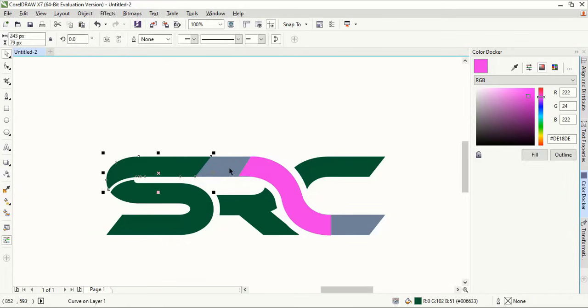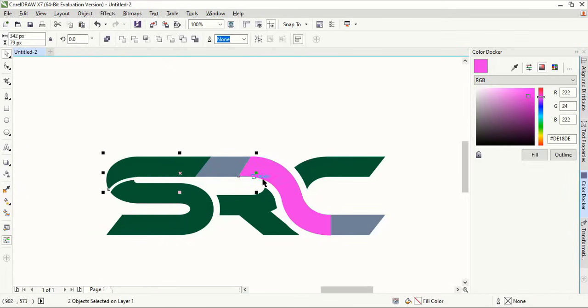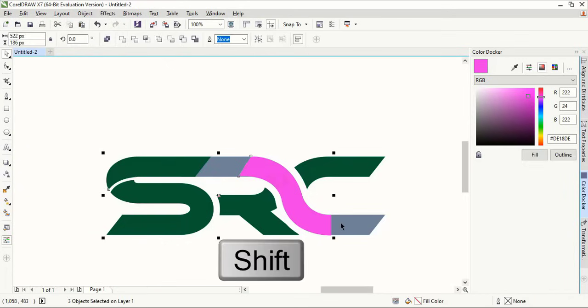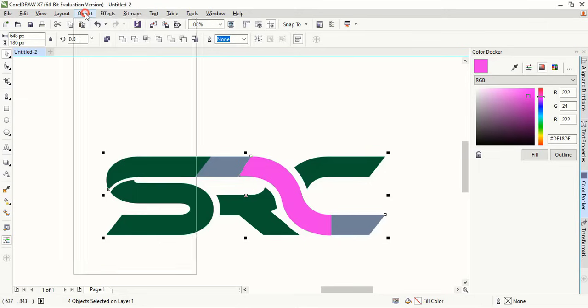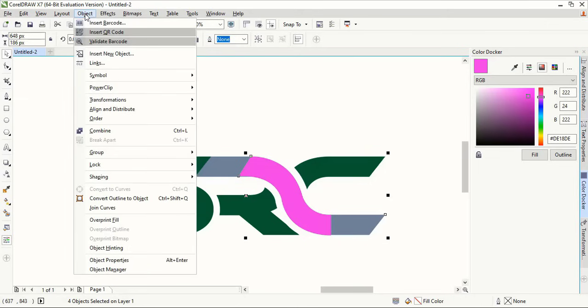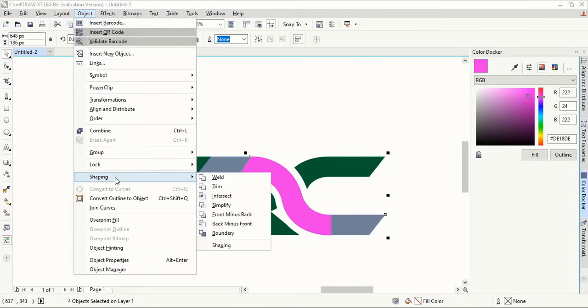Now select them using Shift key and unite them. From here you can weld it and make a single shape.